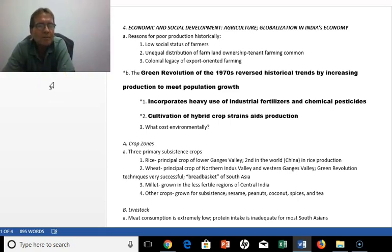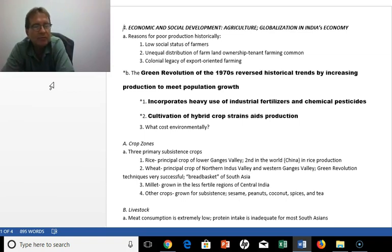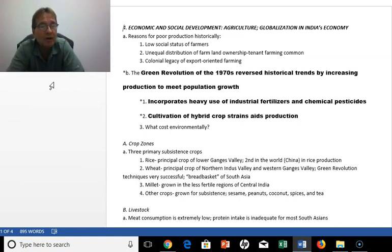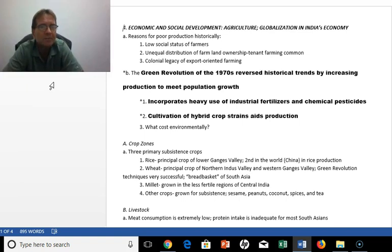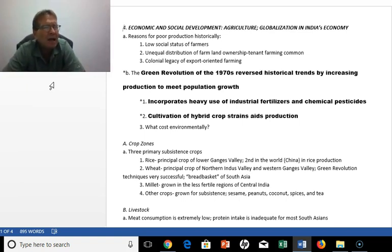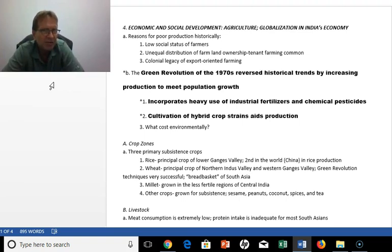Hello again. In this video I will go over the second part of chapter 12 of South Asia — the economics and the geopolitical topics of this region.